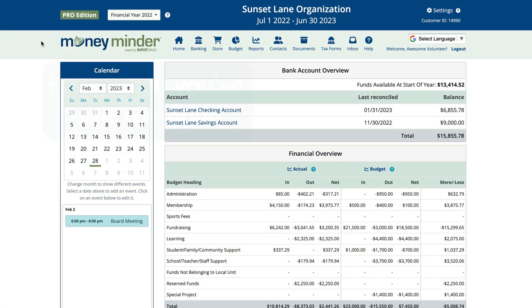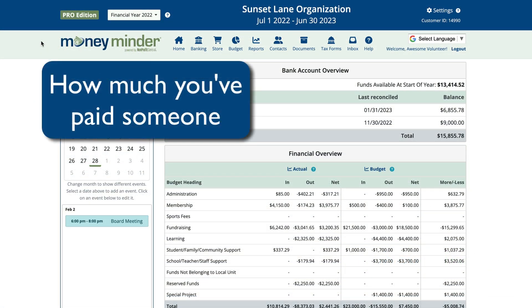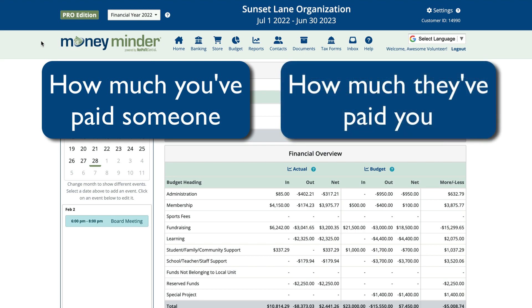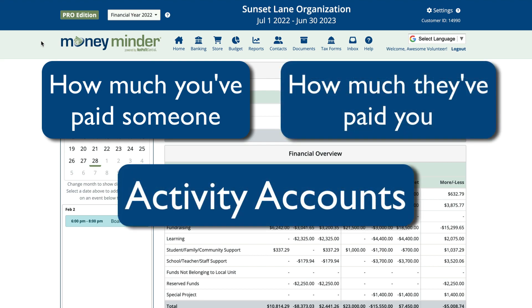In Money Minder, you can track how much you've paid someone, how much they've paid you, or both by using activity accounts. These smart accounts help you gain a clear picture of the financial status of everyone based on the different ways they interact with your organization.